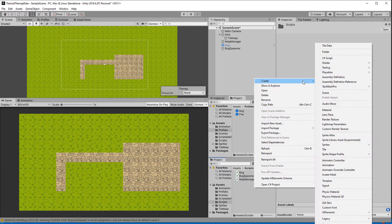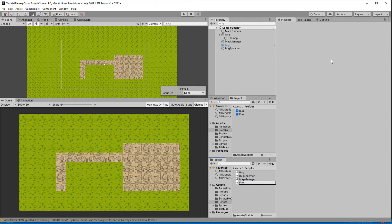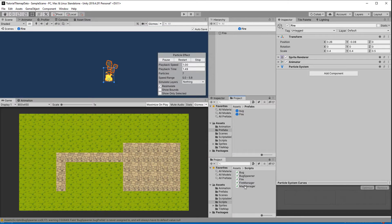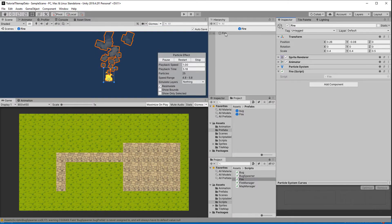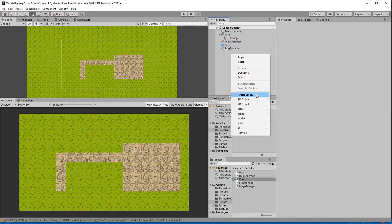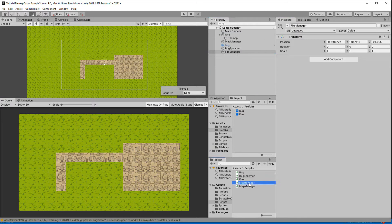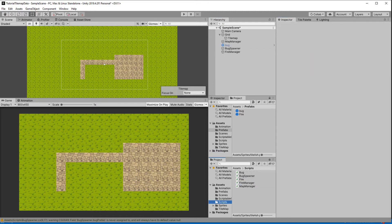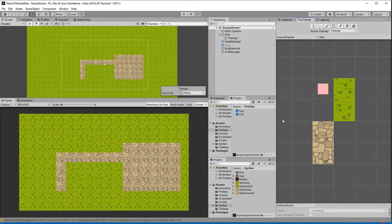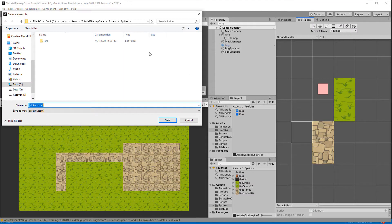For this tutorial we are going to create two more scripts called fire and fire manager. The fire script goes on the fire prefab and the fire manager on a new game object with the same name. We also need a new tile for burnt ground, so I bring in a sprite, drag it into the tile palette to create a tile asset, and then create a new tile data object and assign the new tile.